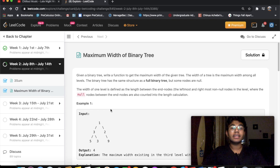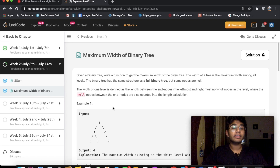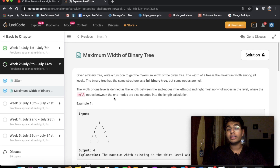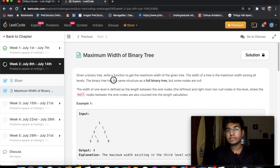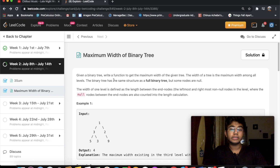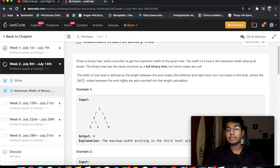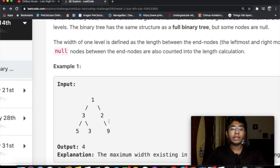Hey guys, welcome back to another video. Today we're going to be solving the LeetCode question 'Maximum Width of a Binary Tree.' The question is pretty self-explanatory — given a binary tree, we need to find out what its maximum width is. The one thing we need to look at is that we also need to consider the null nodes.